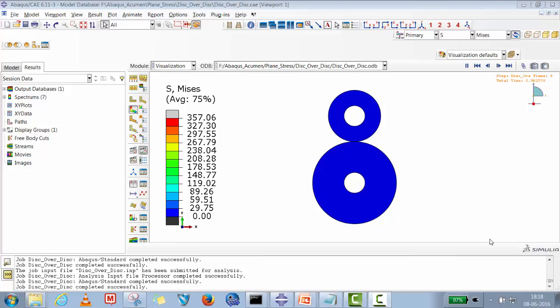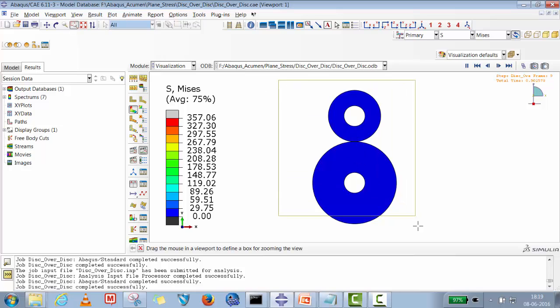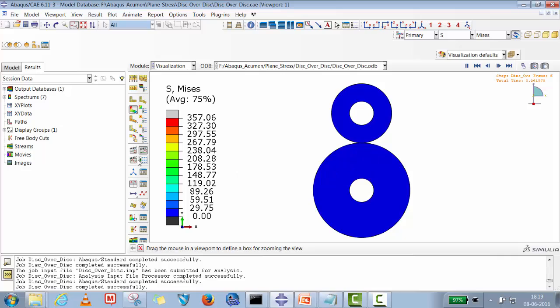Hello Abaqus user, welcome to Abaqus Acumen for quick and sound learning. Today's session we are going to do a plane strain problem where two small disks get in contact with each other, and we are going to observe the stresses that develop between the two disks.